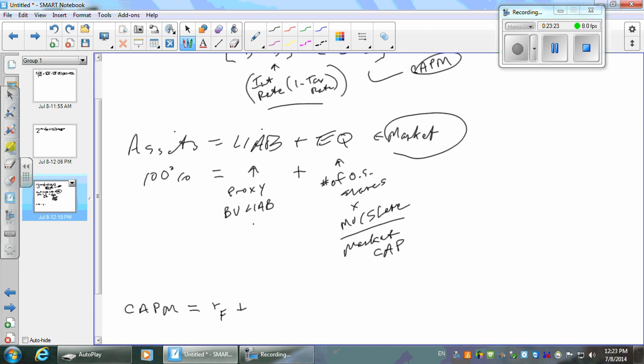Then we're going to add a risk premium because there is risk. The risk-free rate is composed of expected inflation — I don't know what it's going to be but I want to earn at least that — plus a real or true return. Researchers think the real return is about 2% to 3% over time.